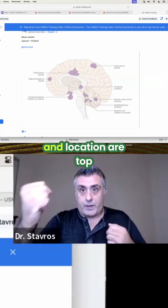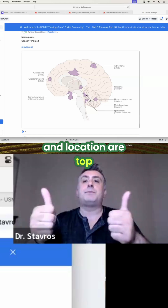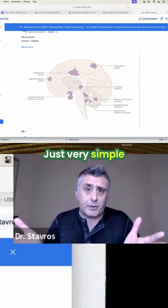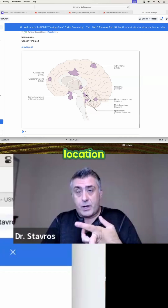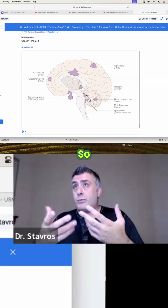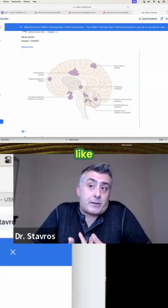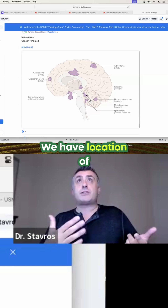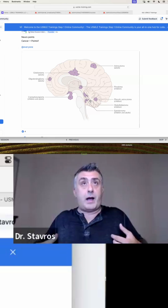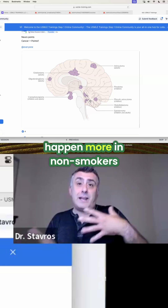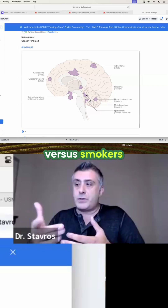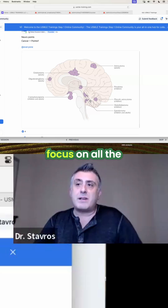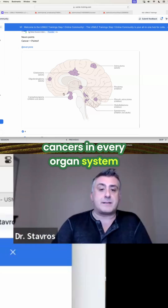Age and location are the top two variables for the majority of cancers. Just very simple. You have age and location. So when it comes to, let's say, respiratory — like lung cancers — think about it. We have location: central versus periphery. We have ones that happen more in non-smokers versus smokers. So use these criteria to focus on all the cancers in every organ system.